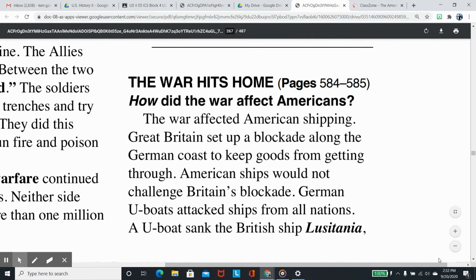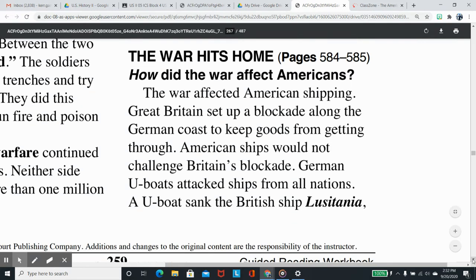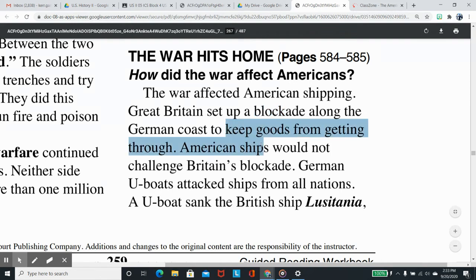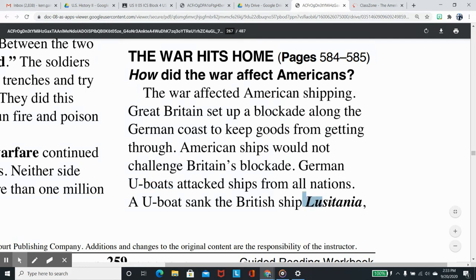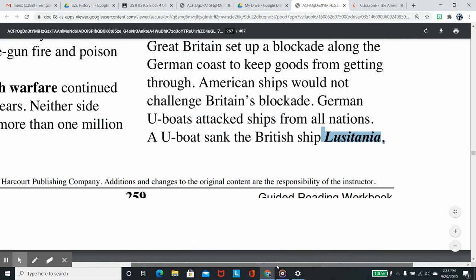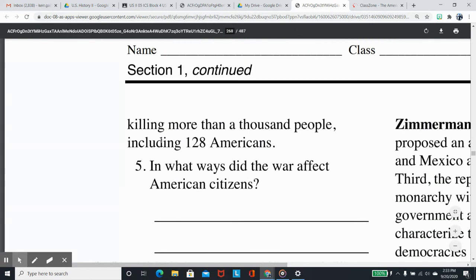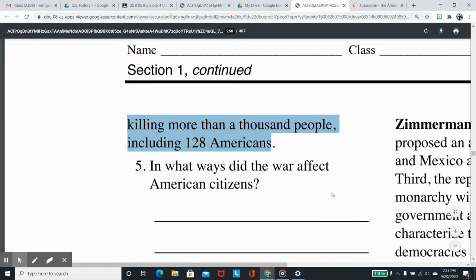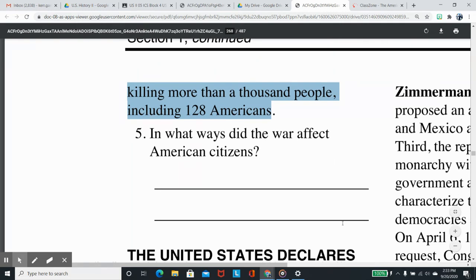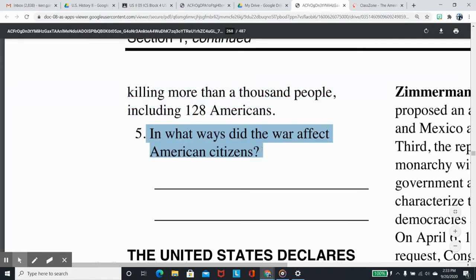The war hits home. How did the war affect Americans? The war affected American shipping. Great Britain set up a blockade along the German coast to keep goods from getting through. American ships would not challenge Britain's blockade. German U-boats attacked ships from all nations. A U-boat sank the British ship Lusitania, killing more than a thousand people, including 128 Americans. Question 5: In what ways did the war affect American citizens?